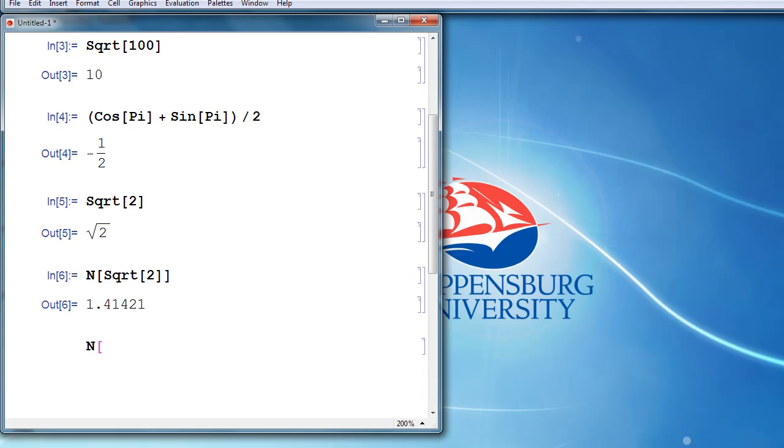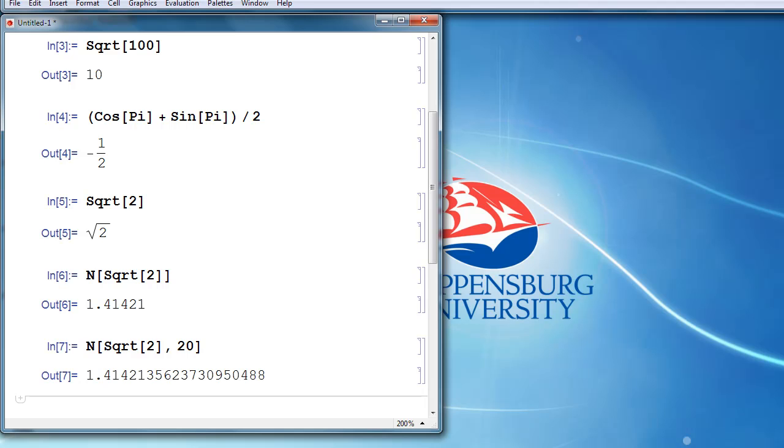Another way to use the N command is to, after you type in the thing that you want to numerically approximate, type a comma, and then tell Mathematica how many significant digits you'd like to use. So if we want the square root of 2, but we want more decimal places, we want 20 significant digits, then Mathematica will compute that for us as well.